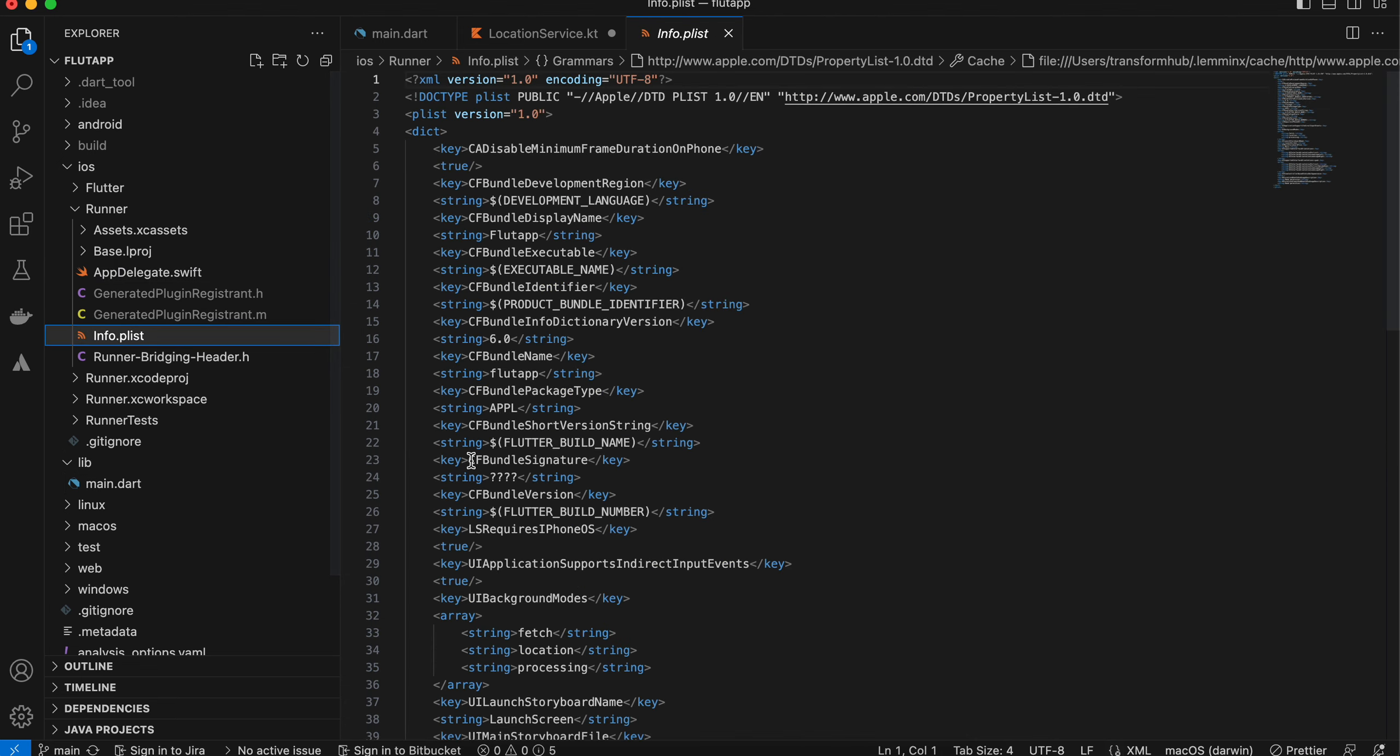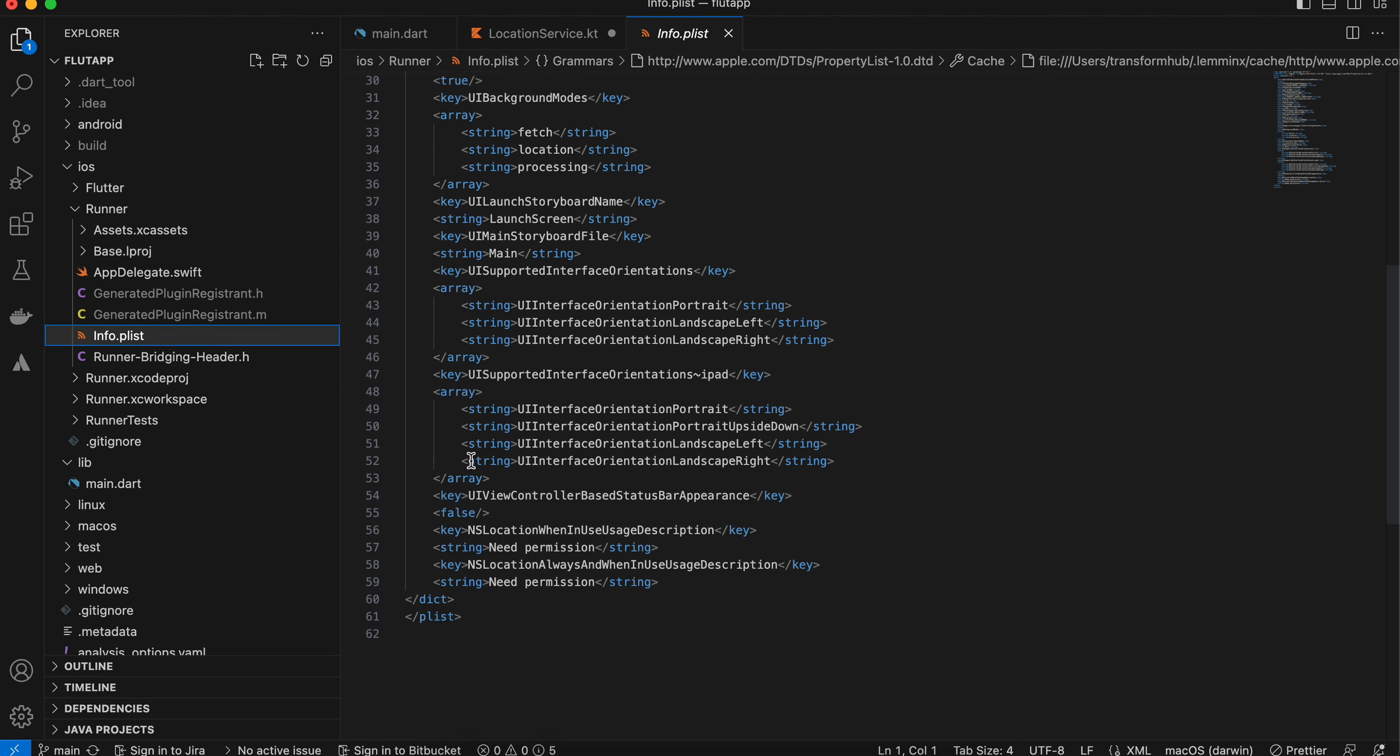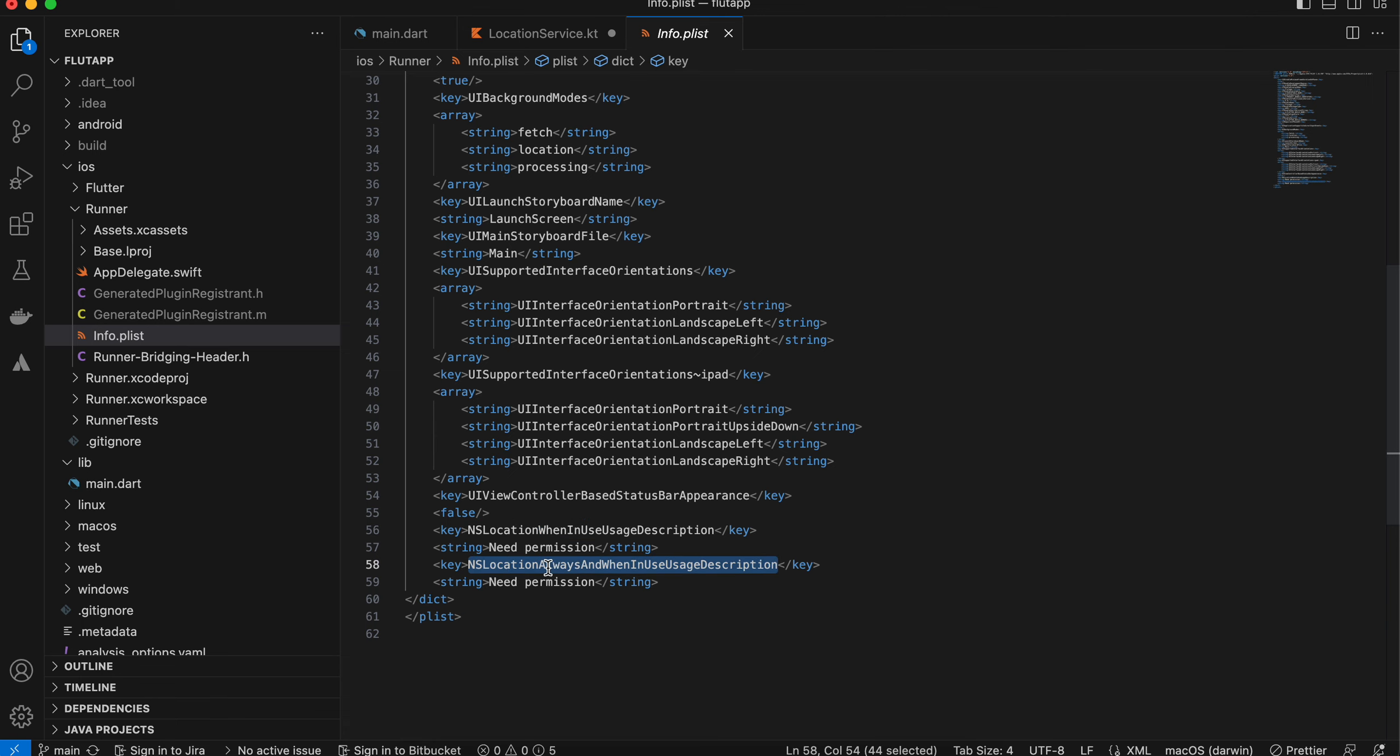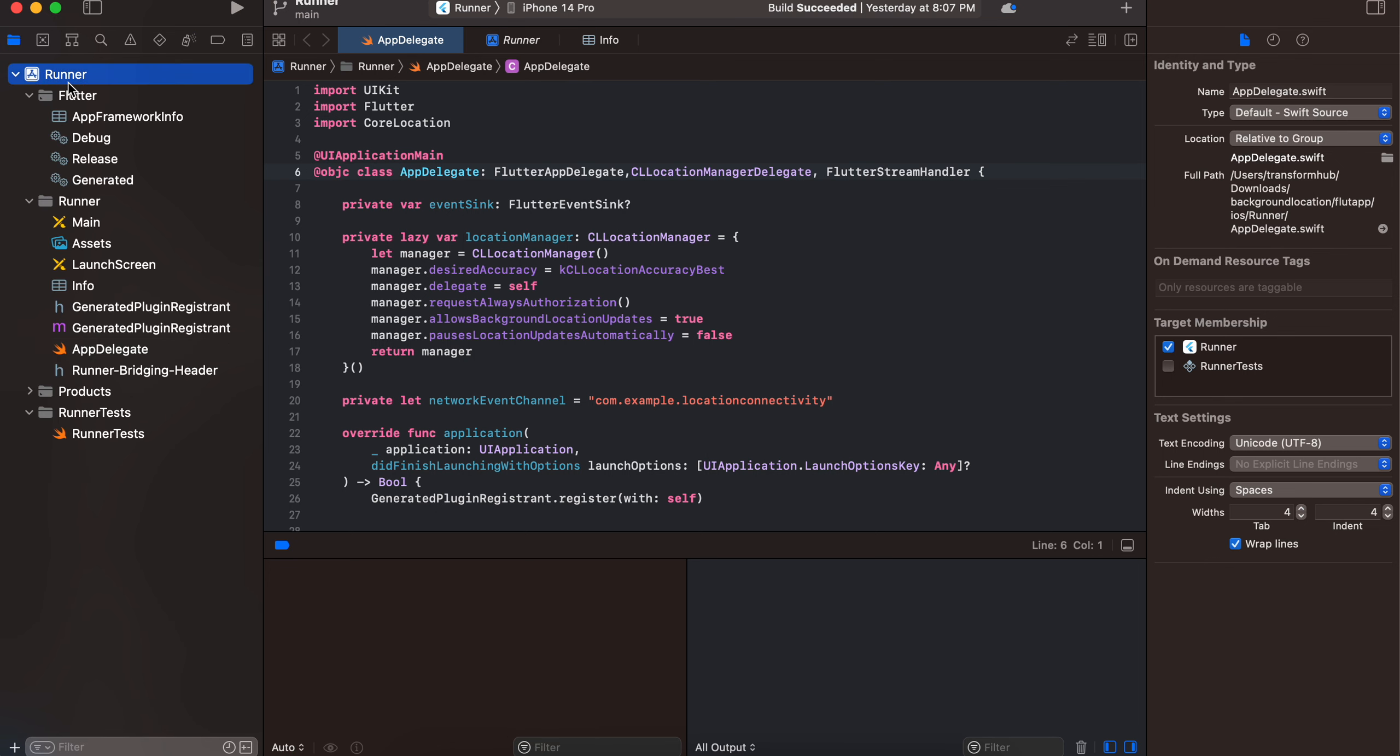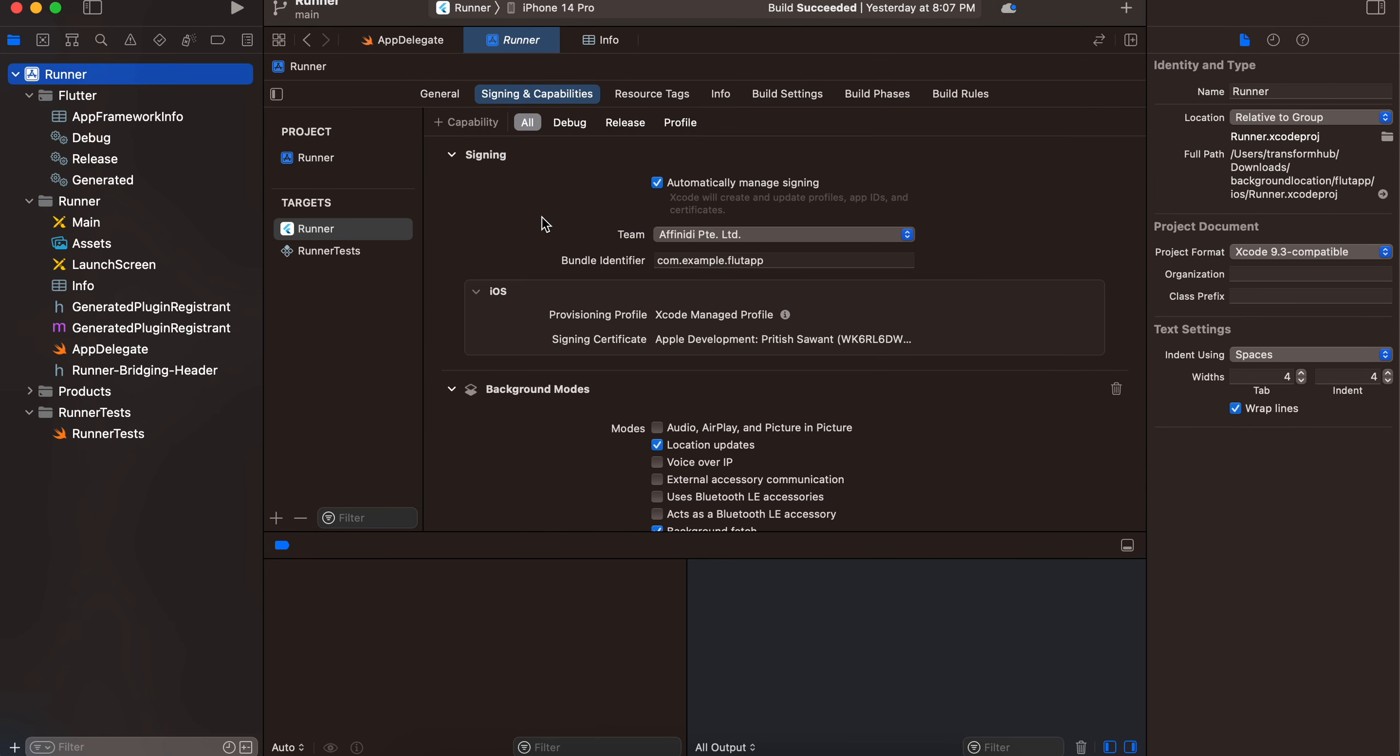Inside info.plist, you will need to add NSLocationWhenInUseUsageDescription, as well as AlwaysAndWhenInUse—these two permissions.